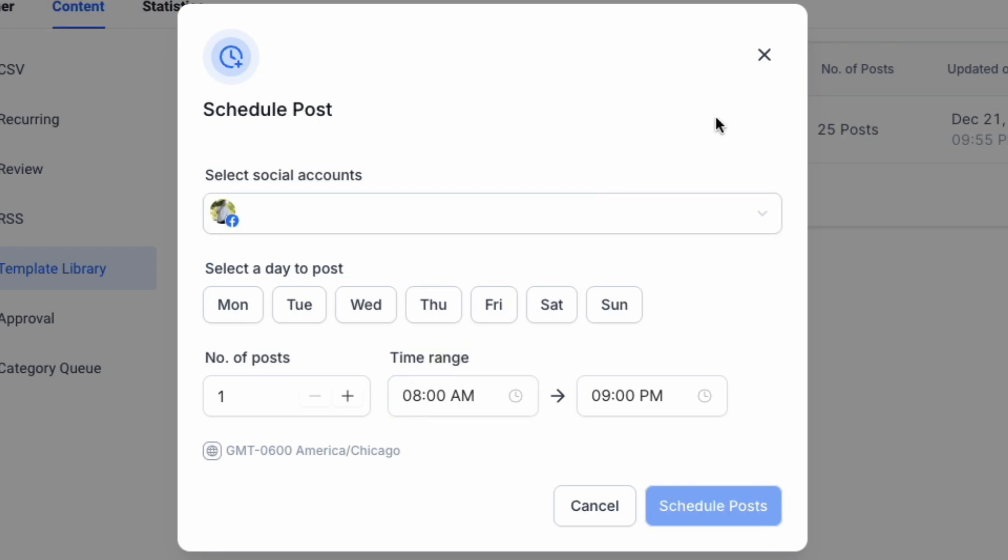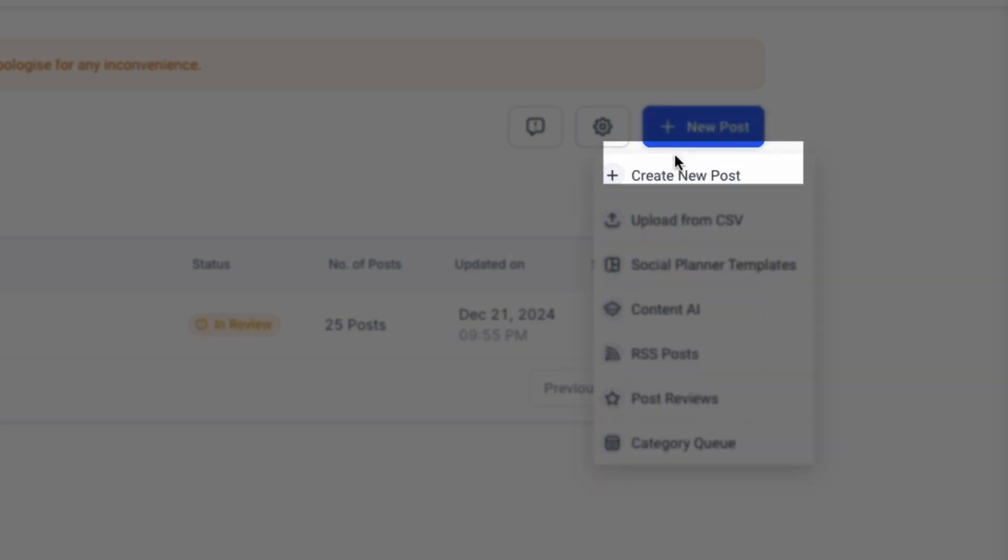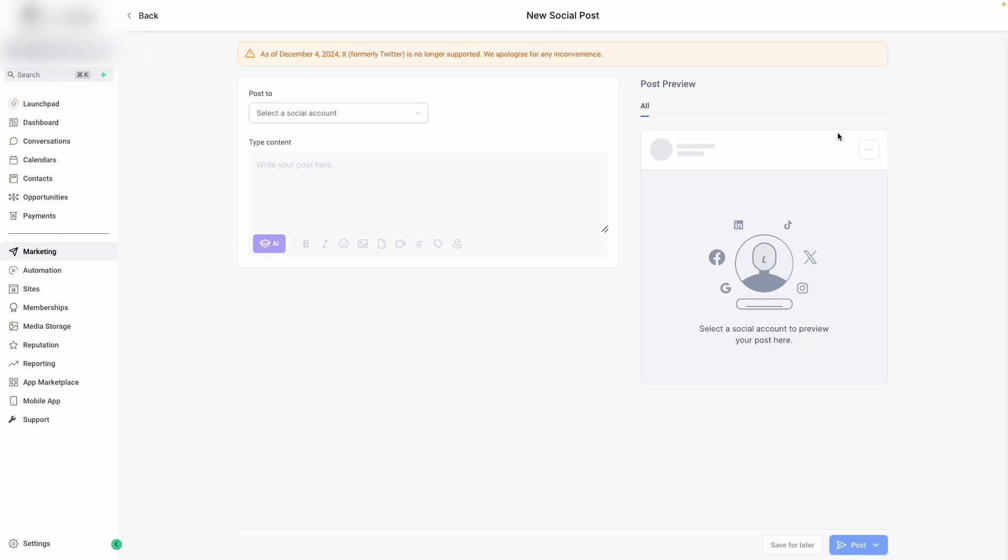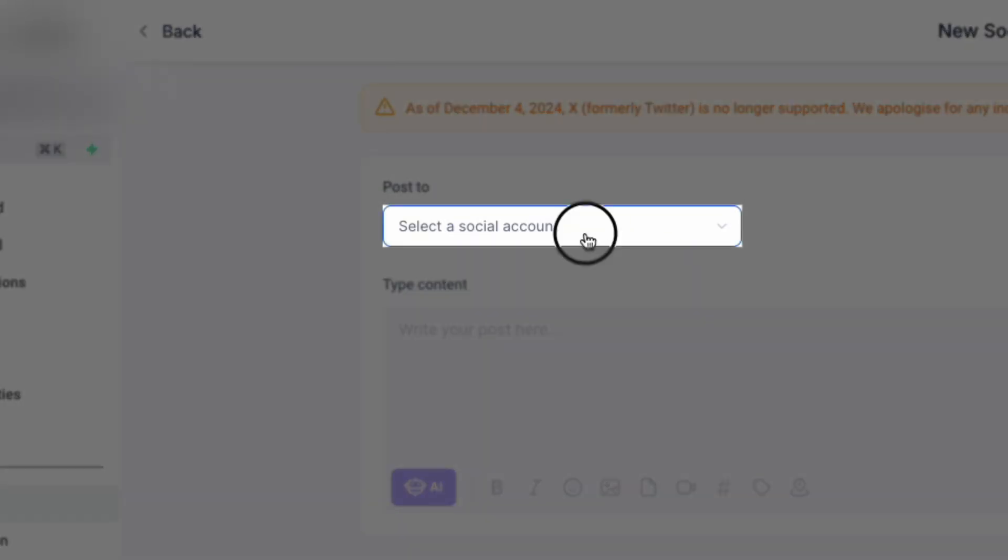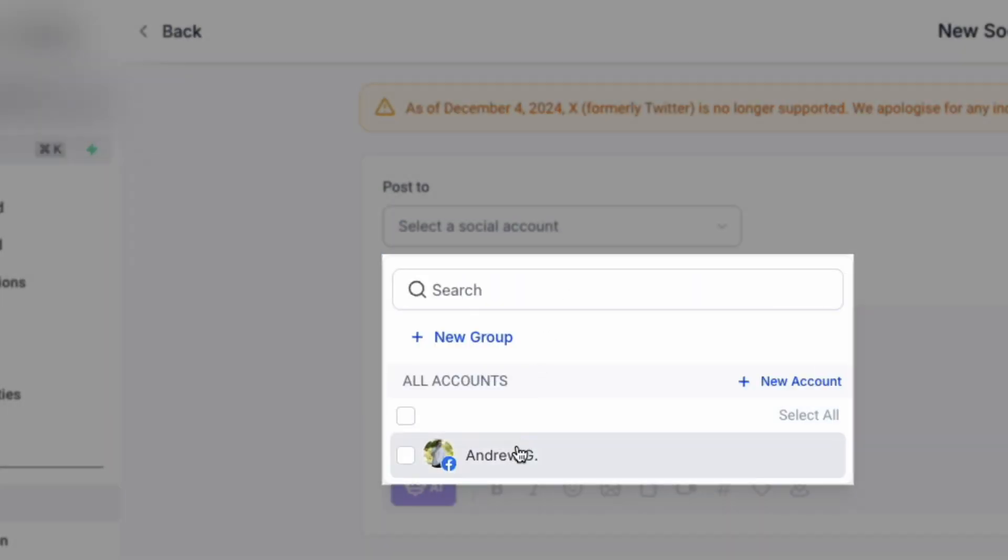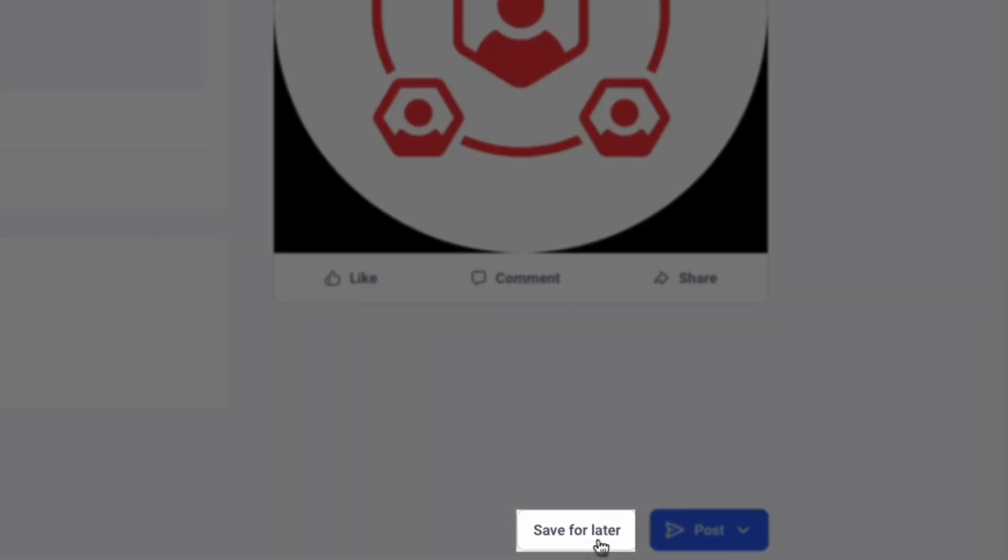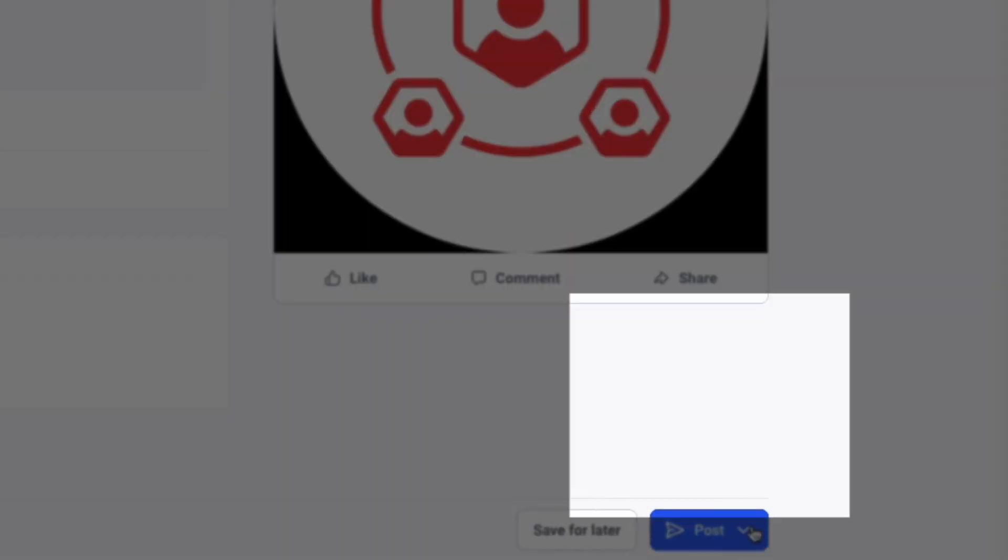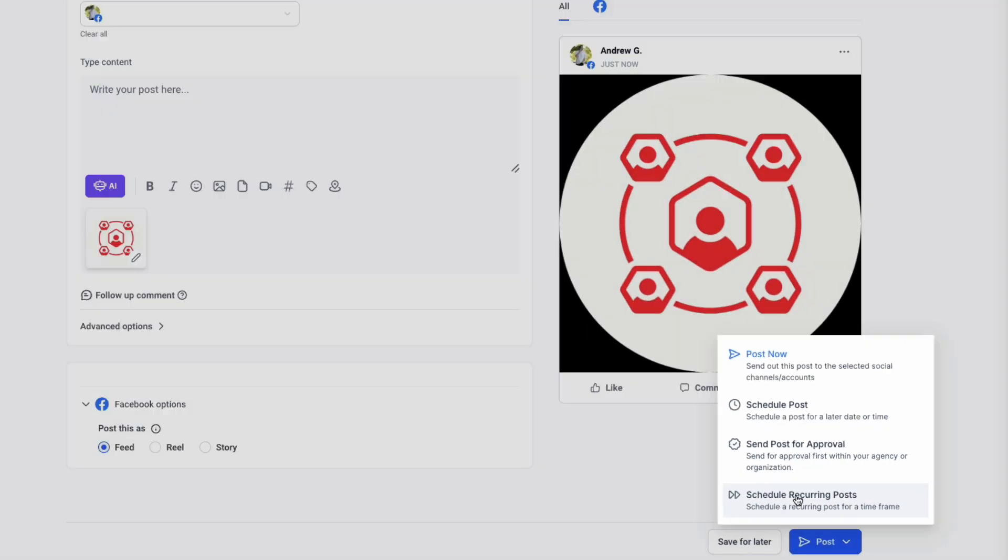We can also create and schedule posts individually by clicking New Post and Create New Post. This will allow us to upload our own pieces of content. We can do this by clicking on Account, creating our content here, and then either saving this for later, posting it now, or scheduling it for later, sending it for approval, or scheduling it as a recurring post.